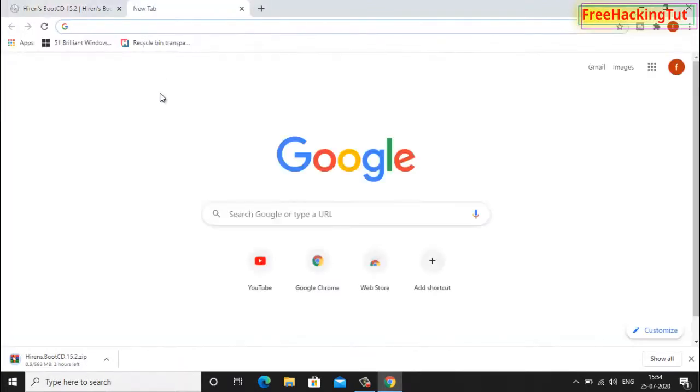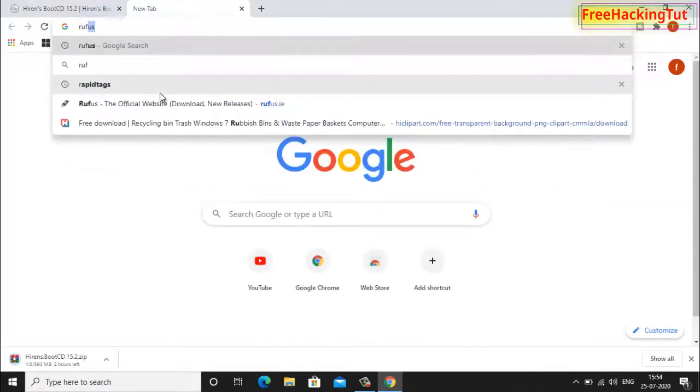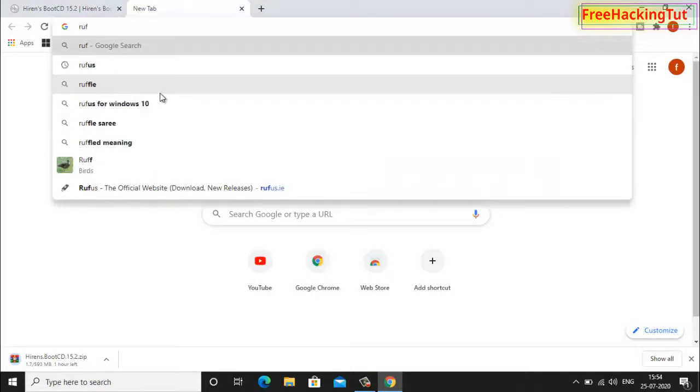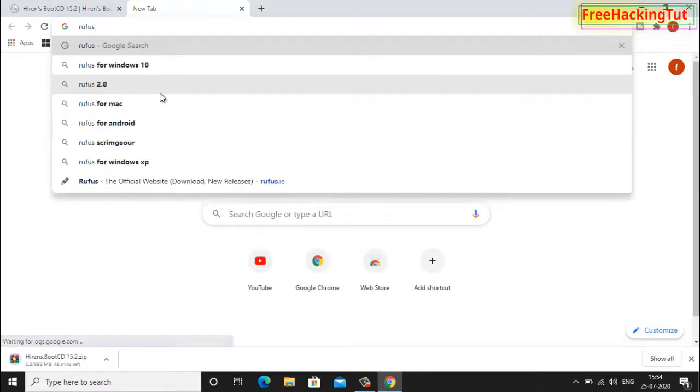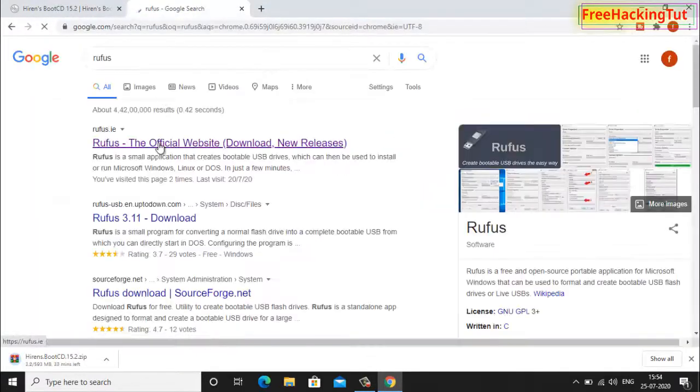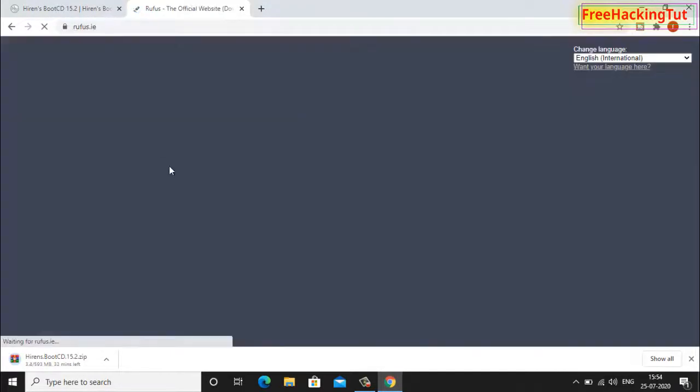And another software you can download from this website. Go to this website and download it.